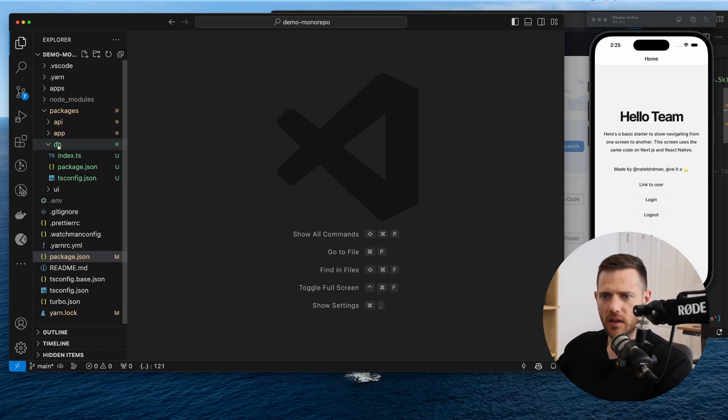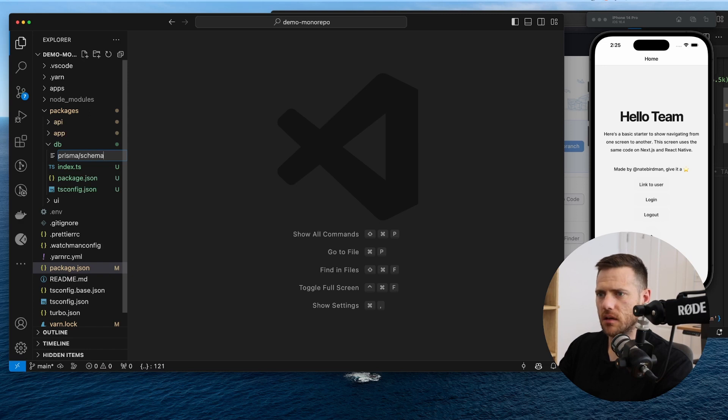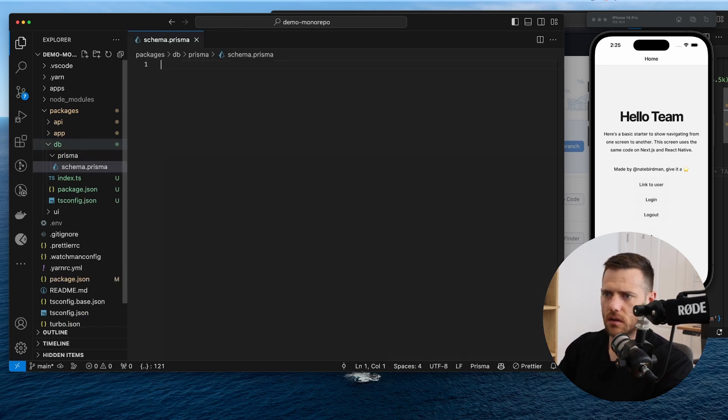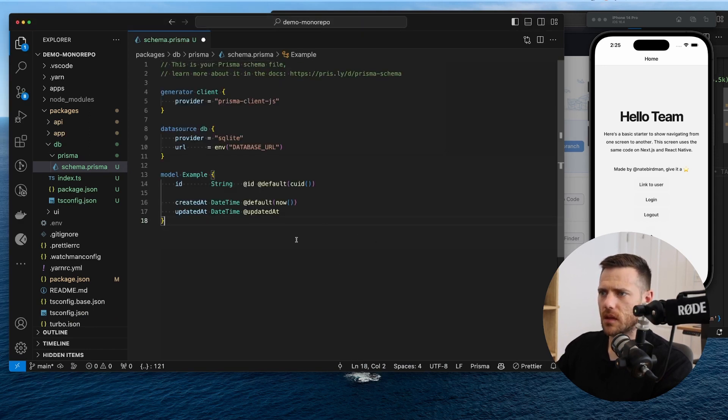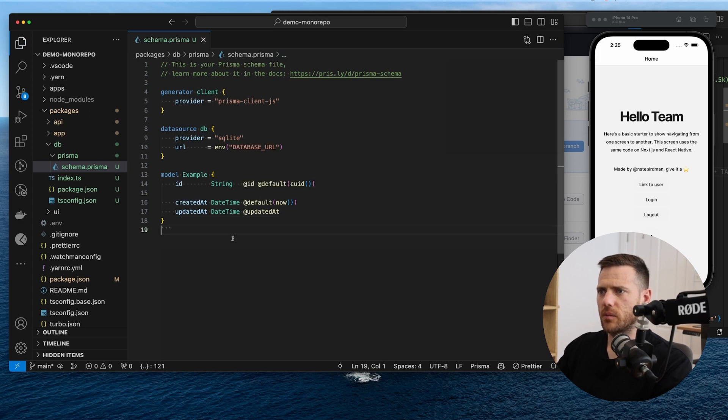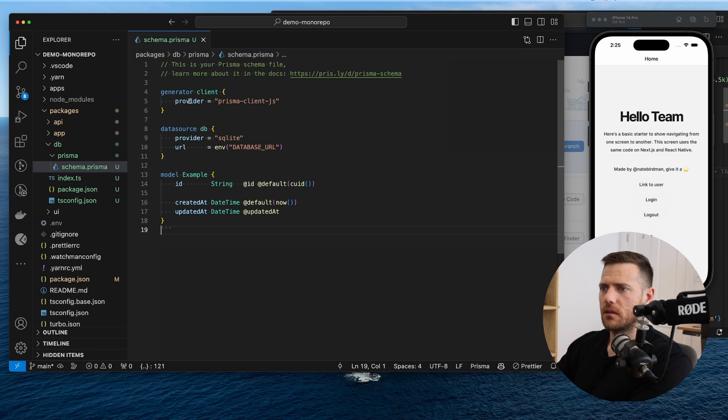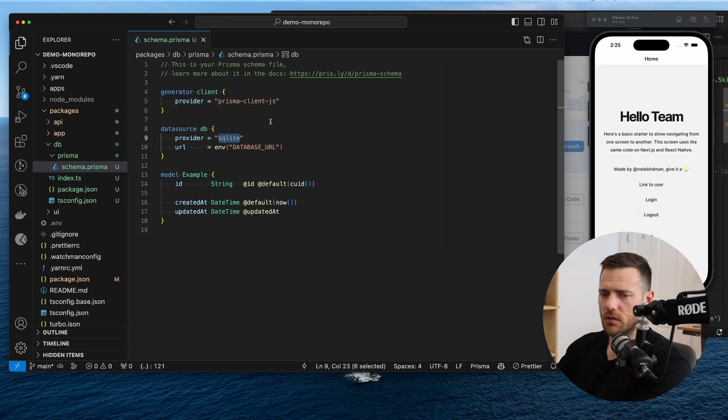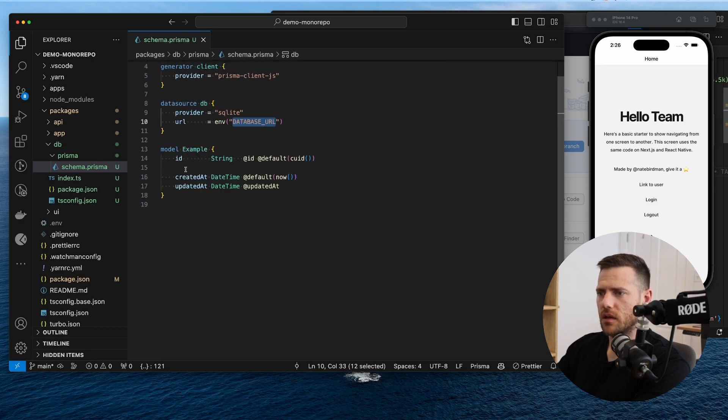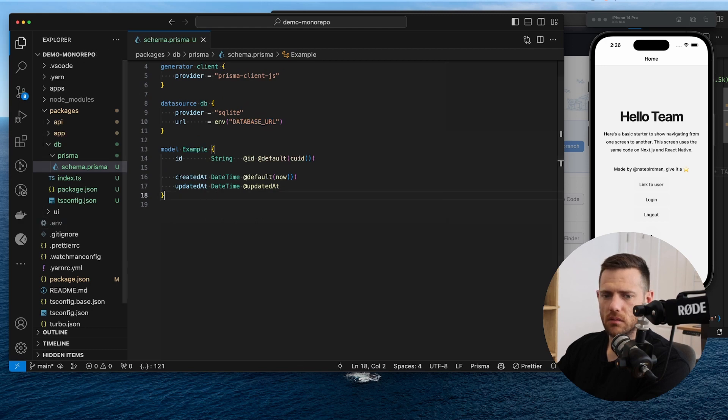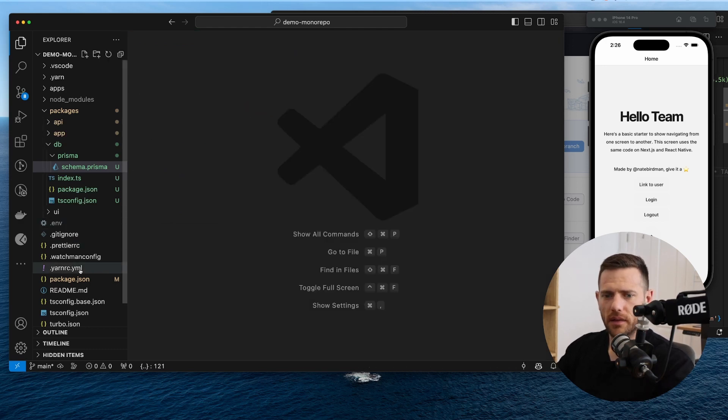So now inside of packages db, we want to create a new file called Prisma. And it's going to be schema.Prisma. Okay. And from here, schema looks like this. This is a very basic Prisma schema, which you would have seen many times when you're using it. We're setting up the client, which is the JS client. And we're setting up the provider, the DB. So usually we'd use Postgres in production. But just for now, we're going to use SQLite for this demo database URL from the environment. And then we're just setting up an example model. Okay. Very basic, nothing special.